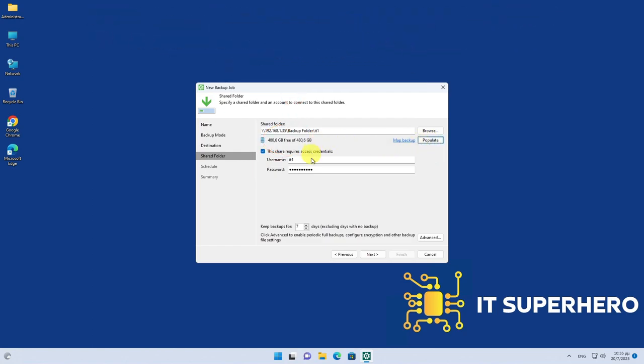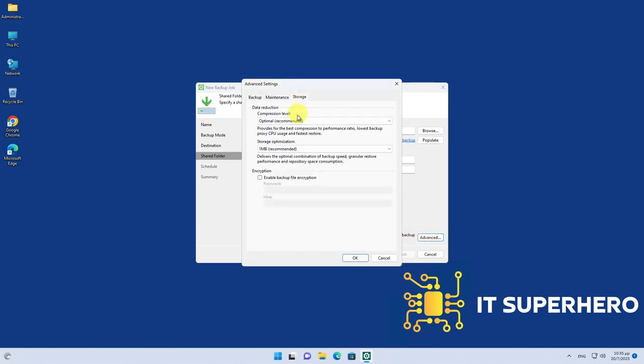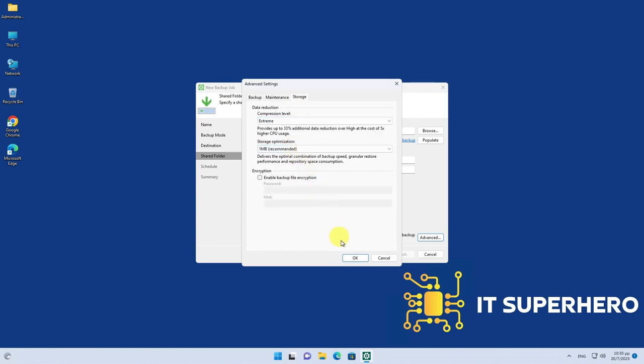Now select the retention you need. Click Advanced and set the Compression Level to Extreme. This will help you save space but it consumes more computer resources when running.